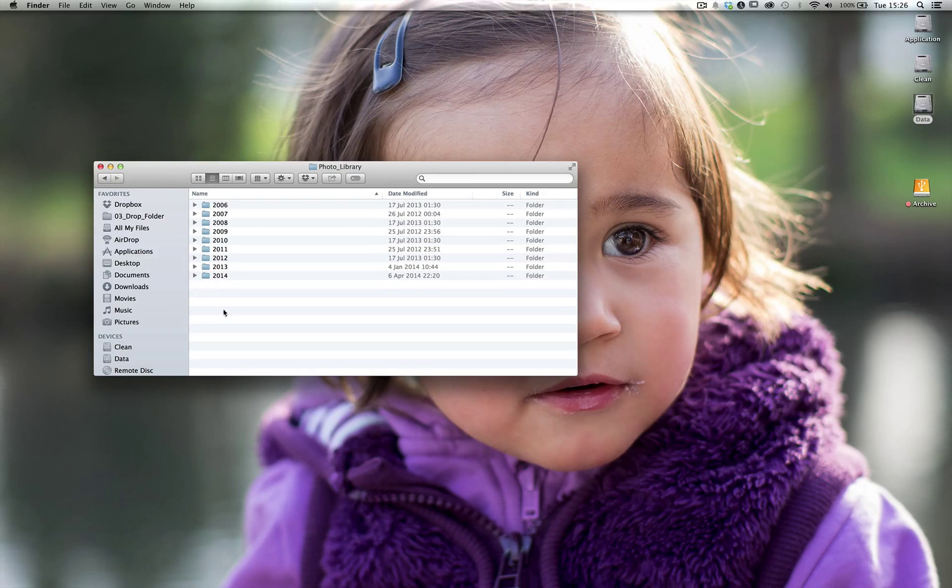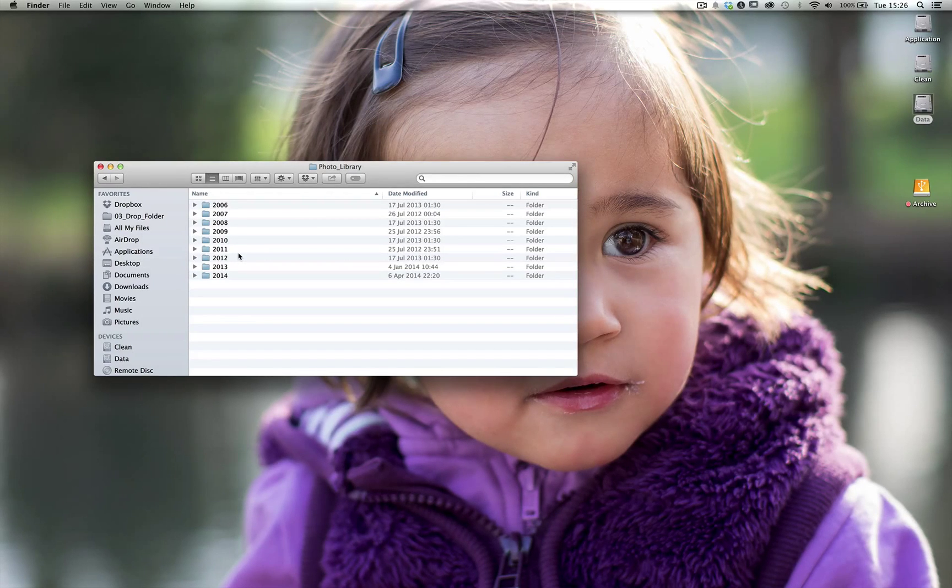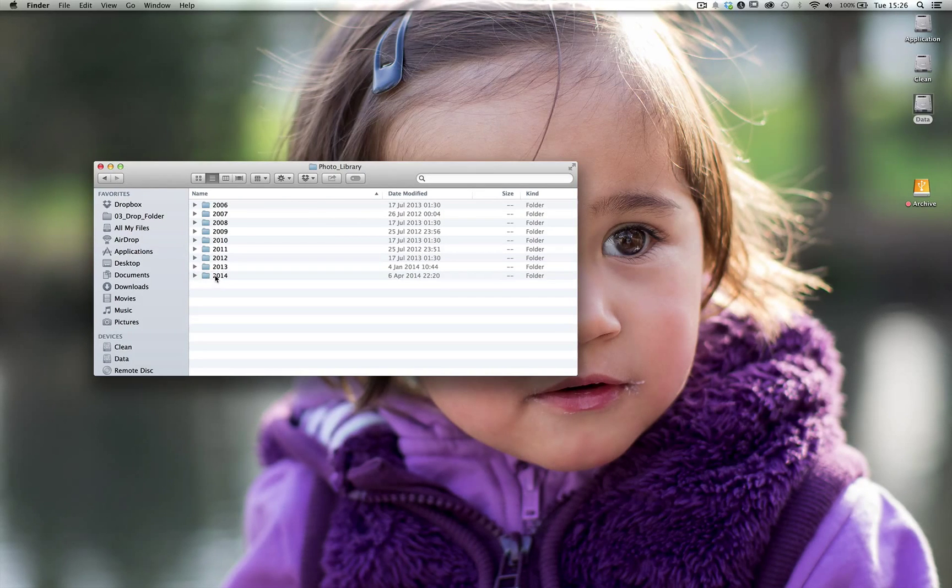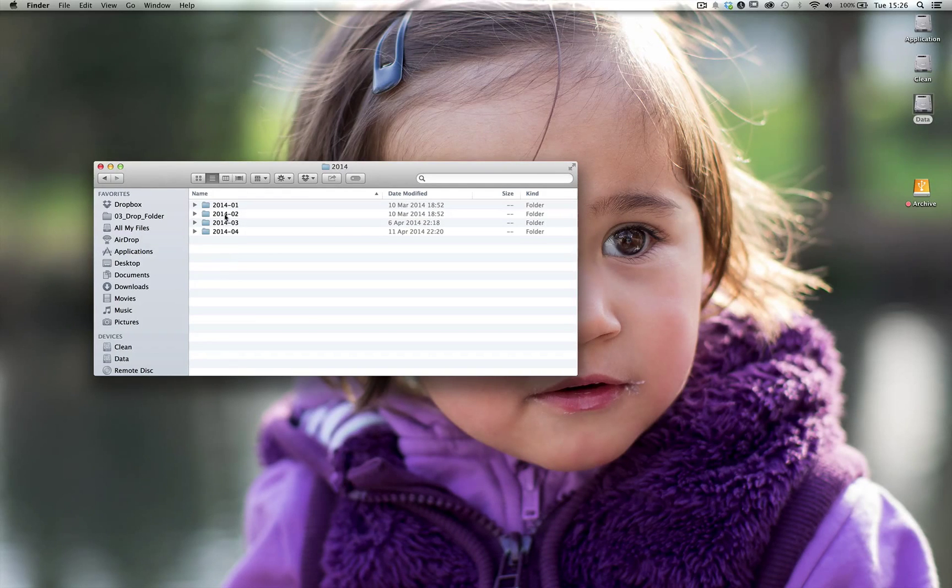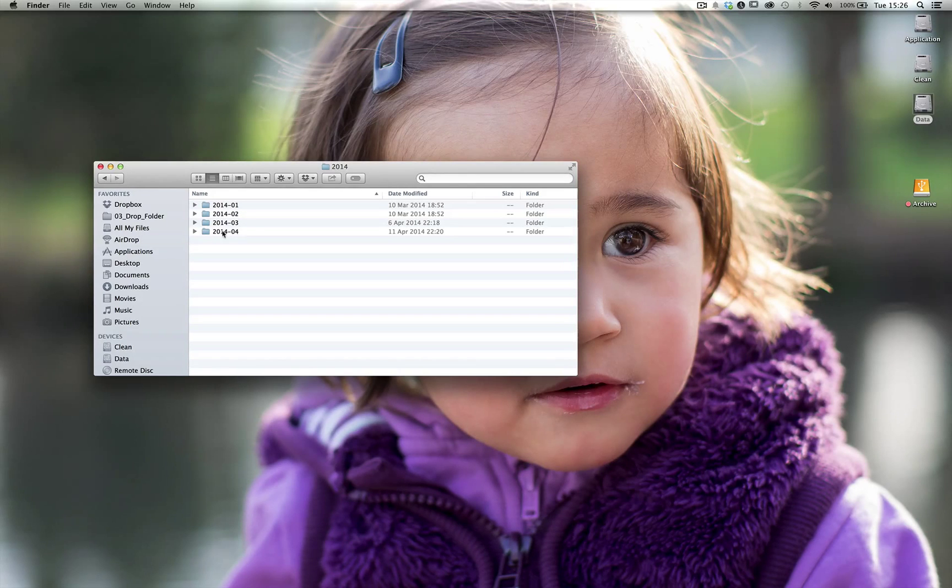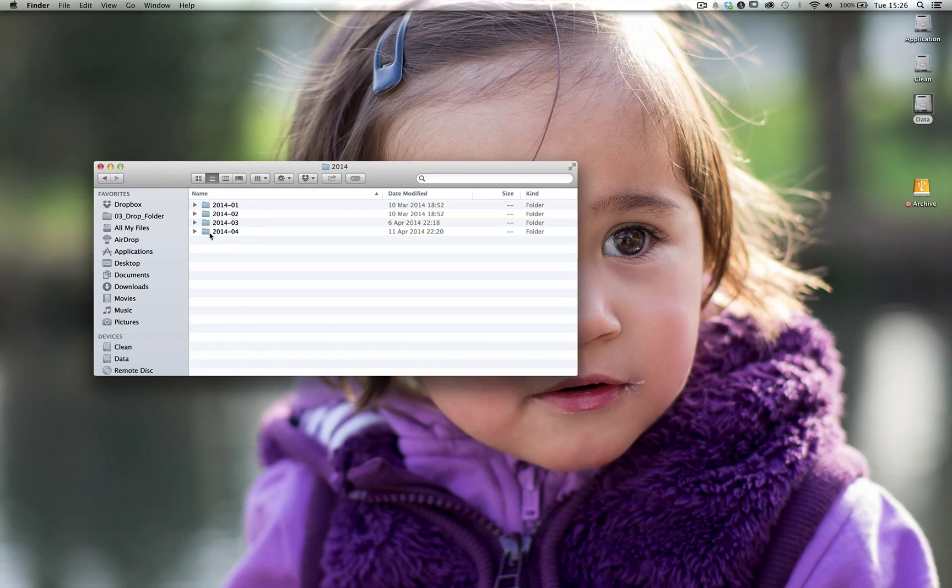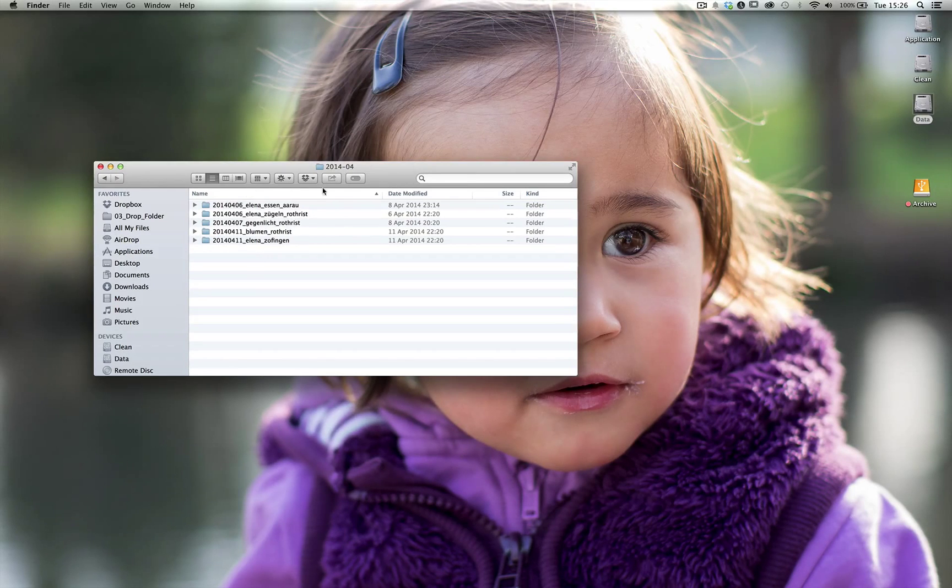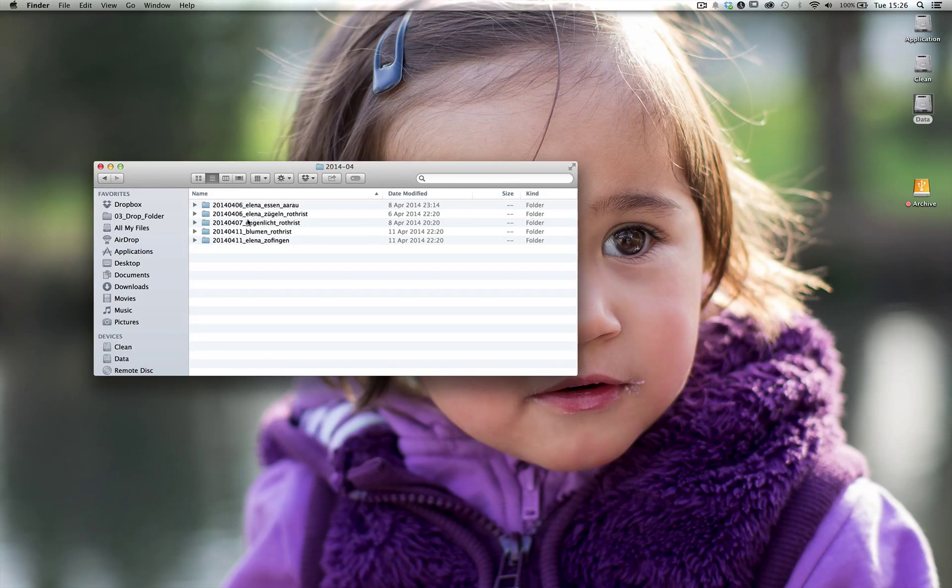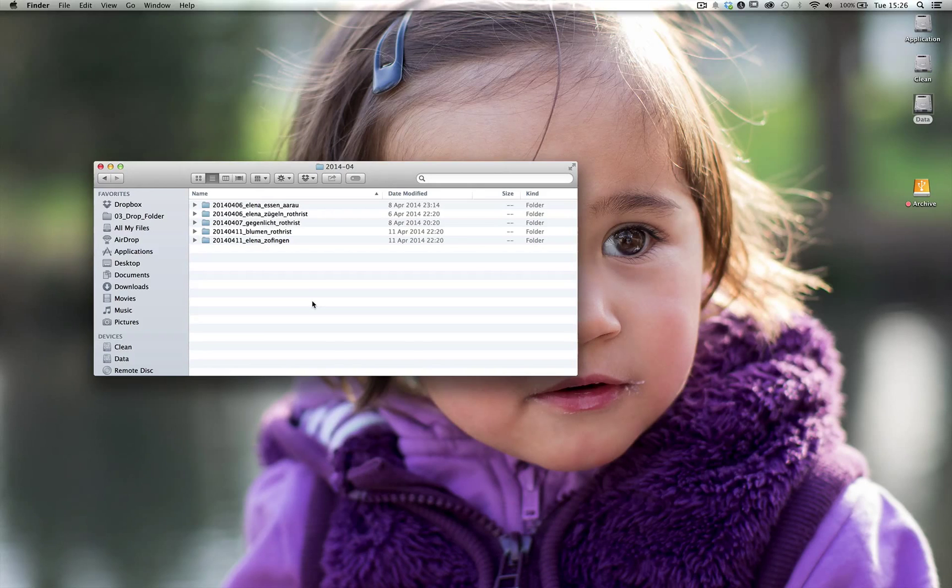I have the year 2014. In the year of 2014, I have January, February, March and April. So every month gets its own folder. And within these folders, I have these projects. They are all named after this particular naming scheme.